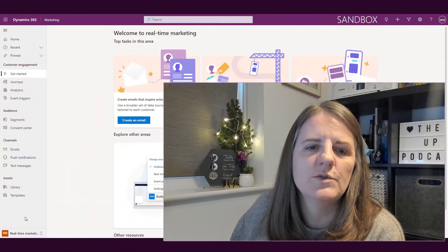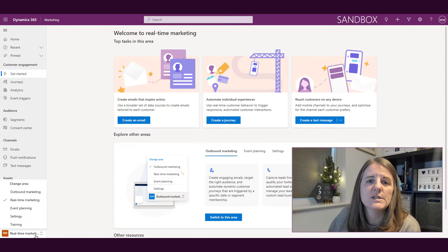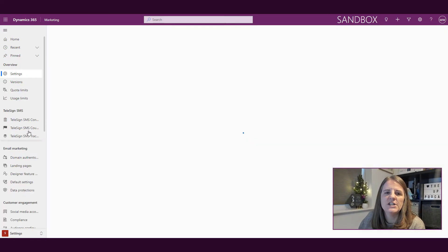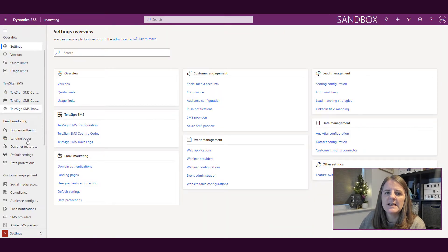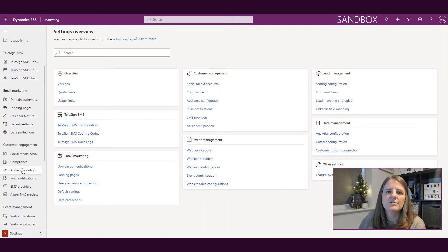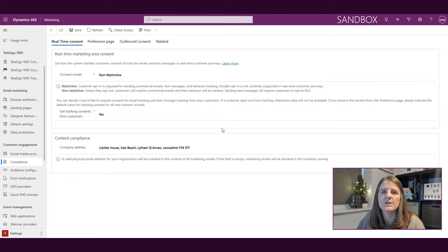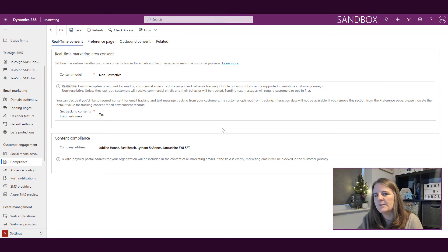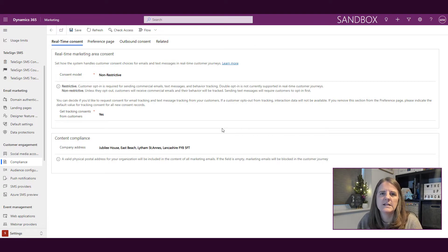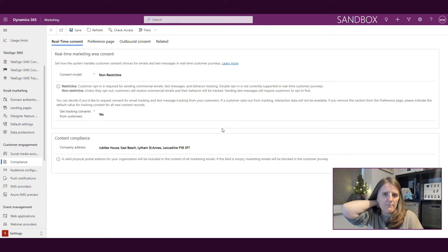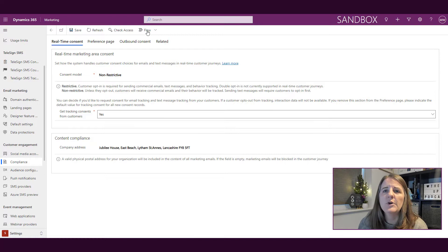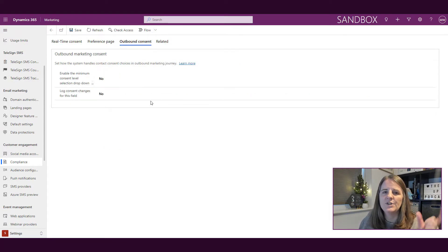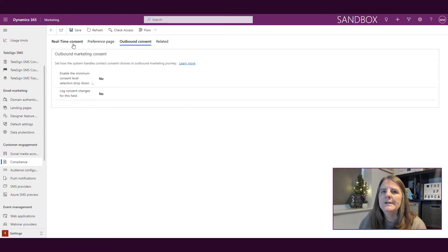We're in the real-time marketing area, but we're going to switch to the settings and then go to the compliance area. We've come to this place a couple of times now. We're on real-time consent, so this is the real-time marketing area consent, as opposed to the outbound marketing area consent, which we looked at in the letter O.